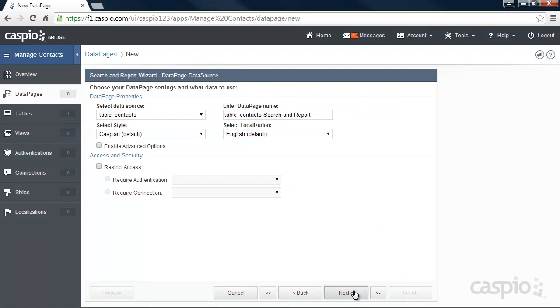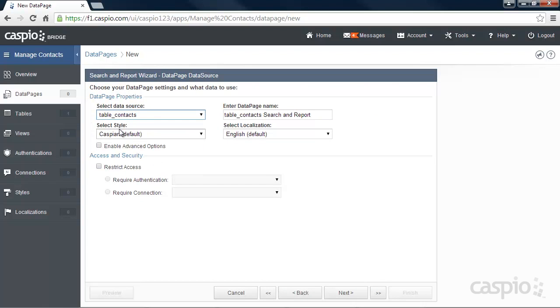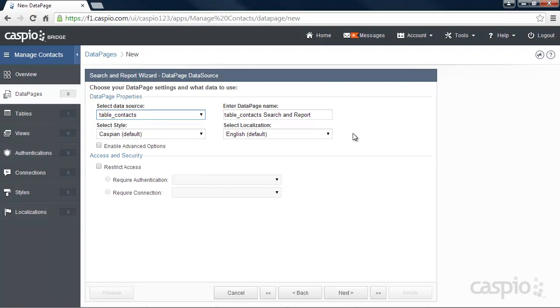Click Next and select your database table as your data source from the drop-down menu. This is how you'll link your table to your report. Here we can also apply a style and localization to change the aesthetics or the look and feel of our report. But for now, we'll focus on the functionality, so let's click Next.